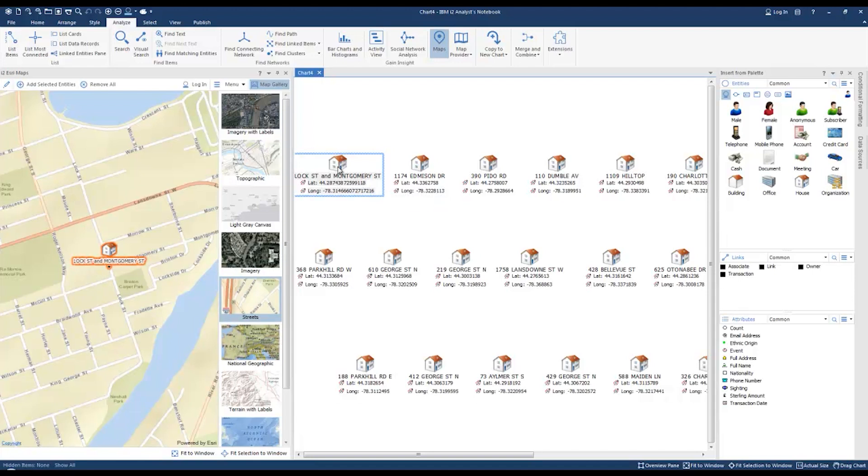That's how you can display address entities in i2 Analyst Notebook's ESRI map feature.